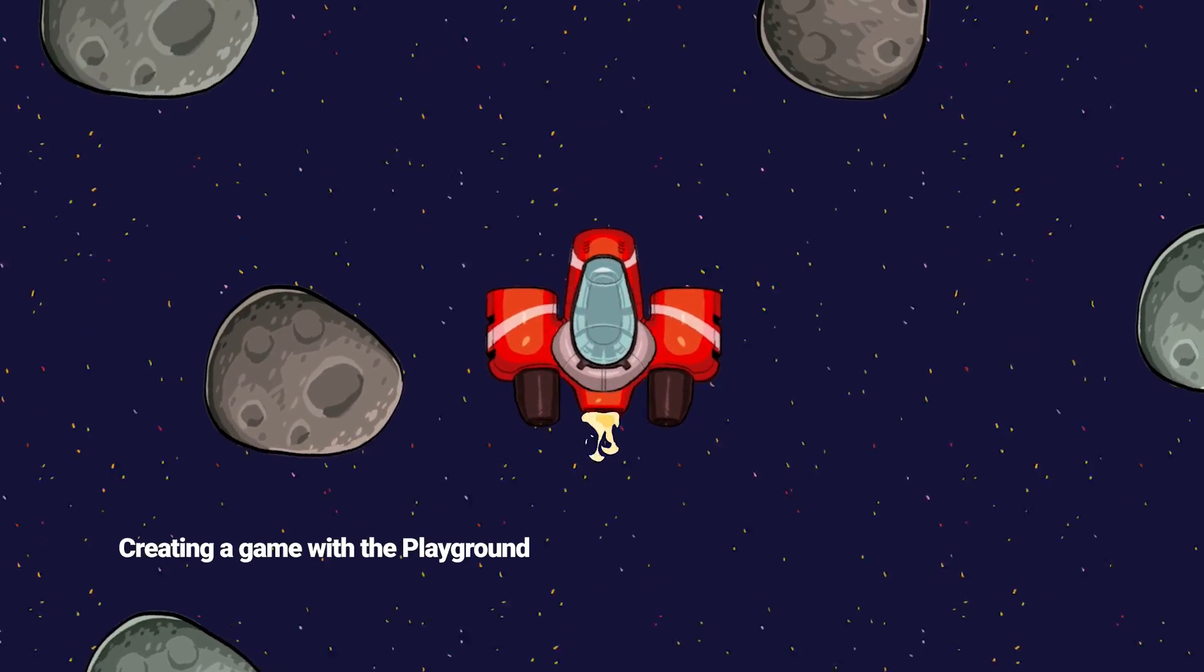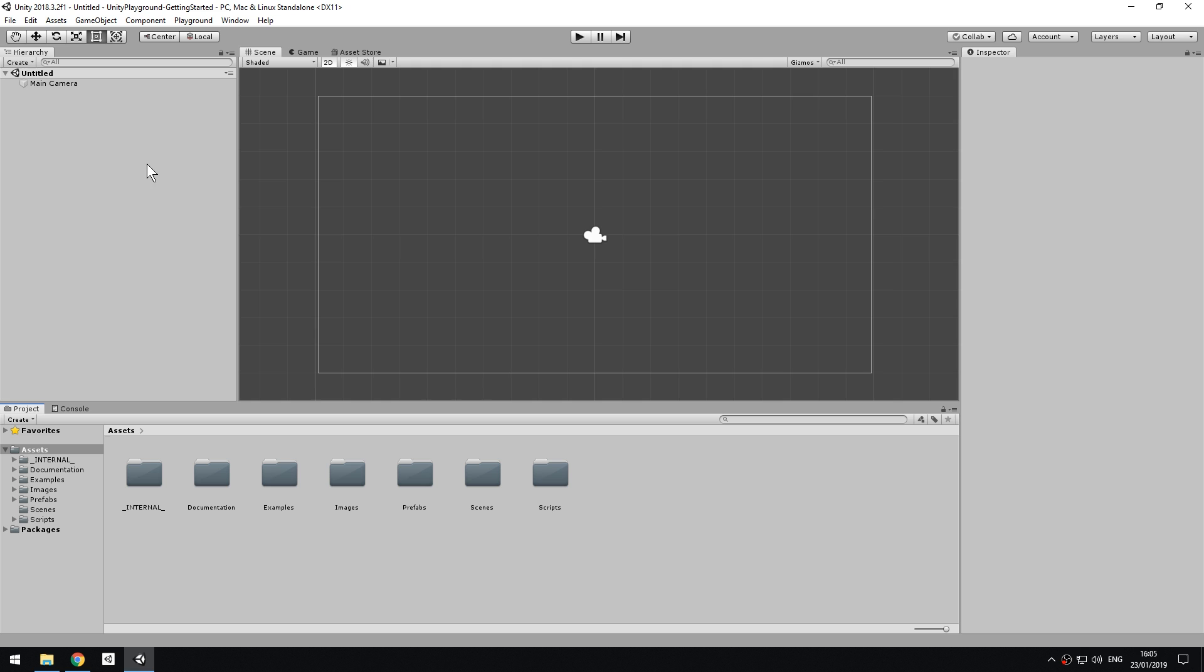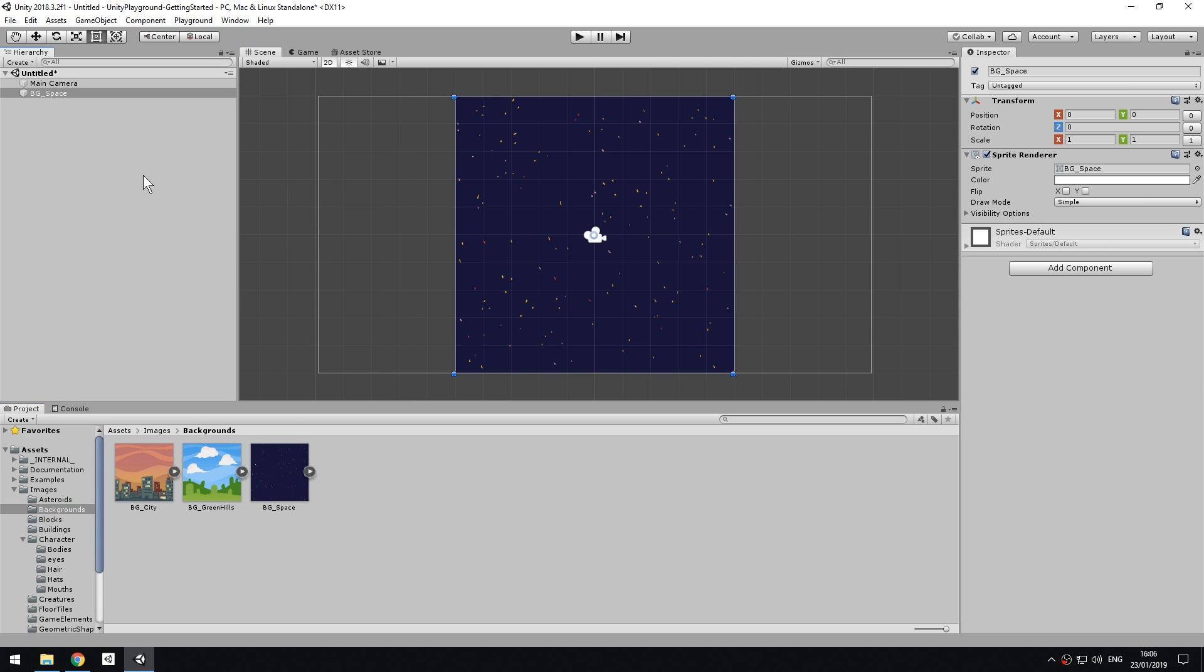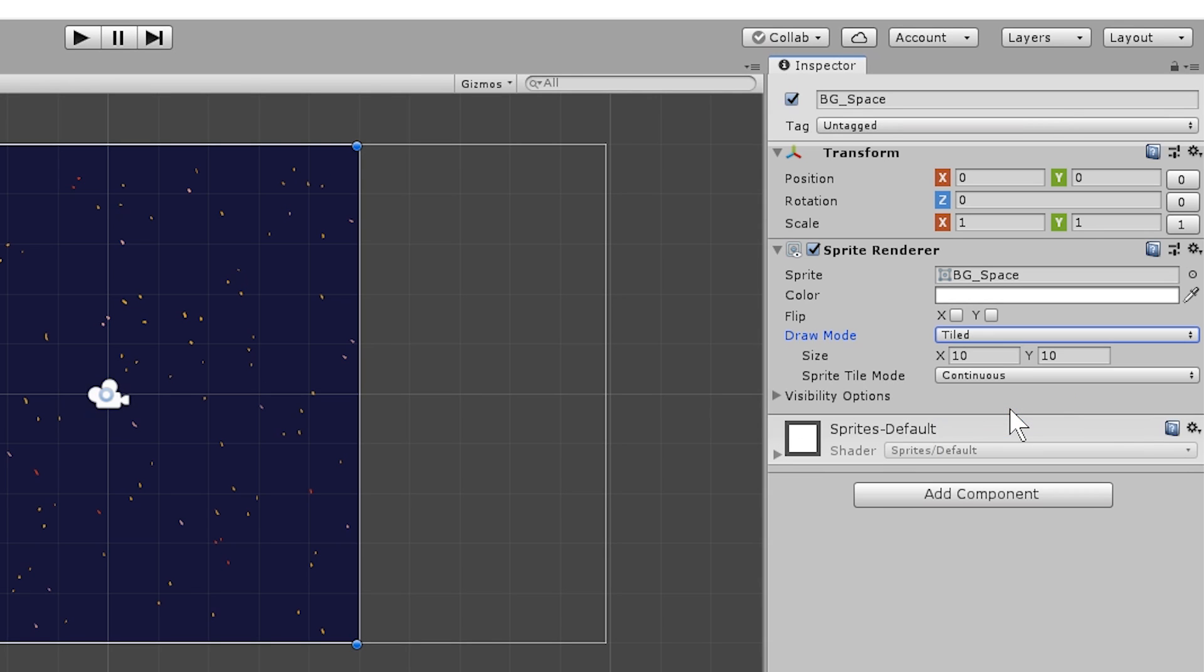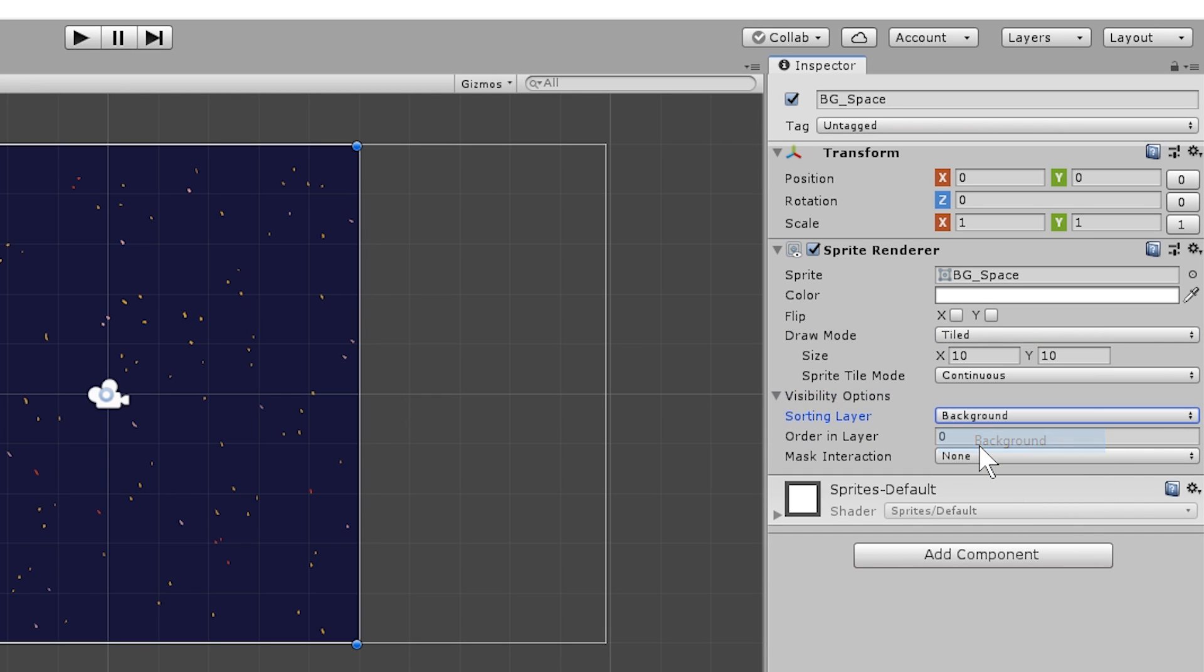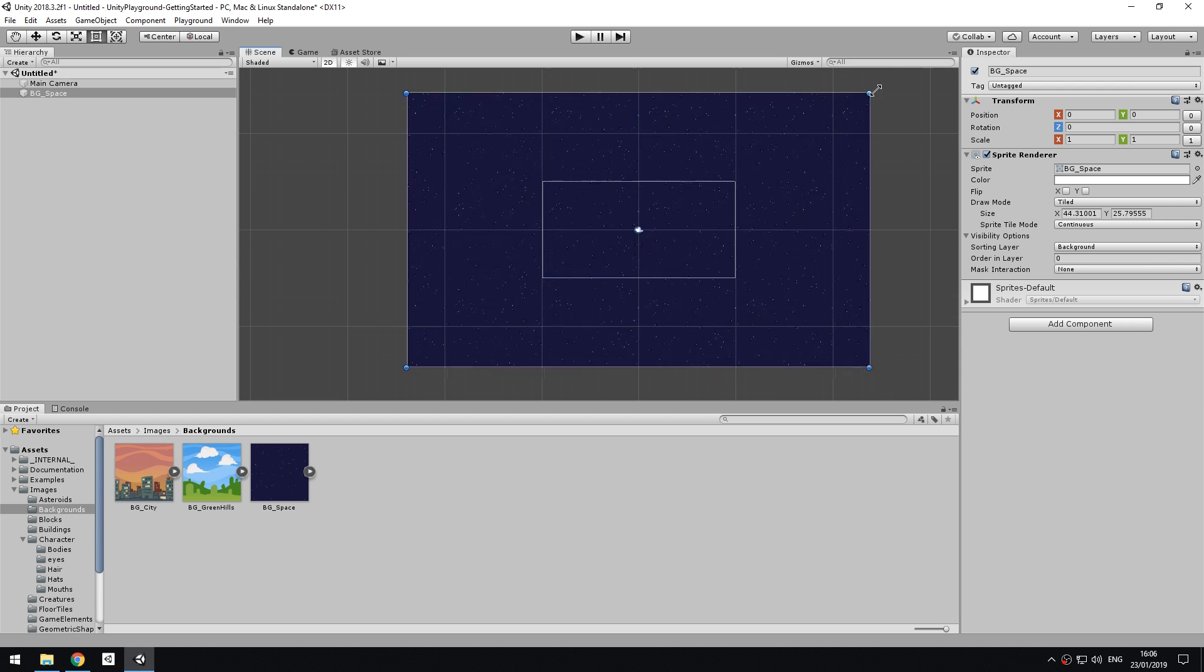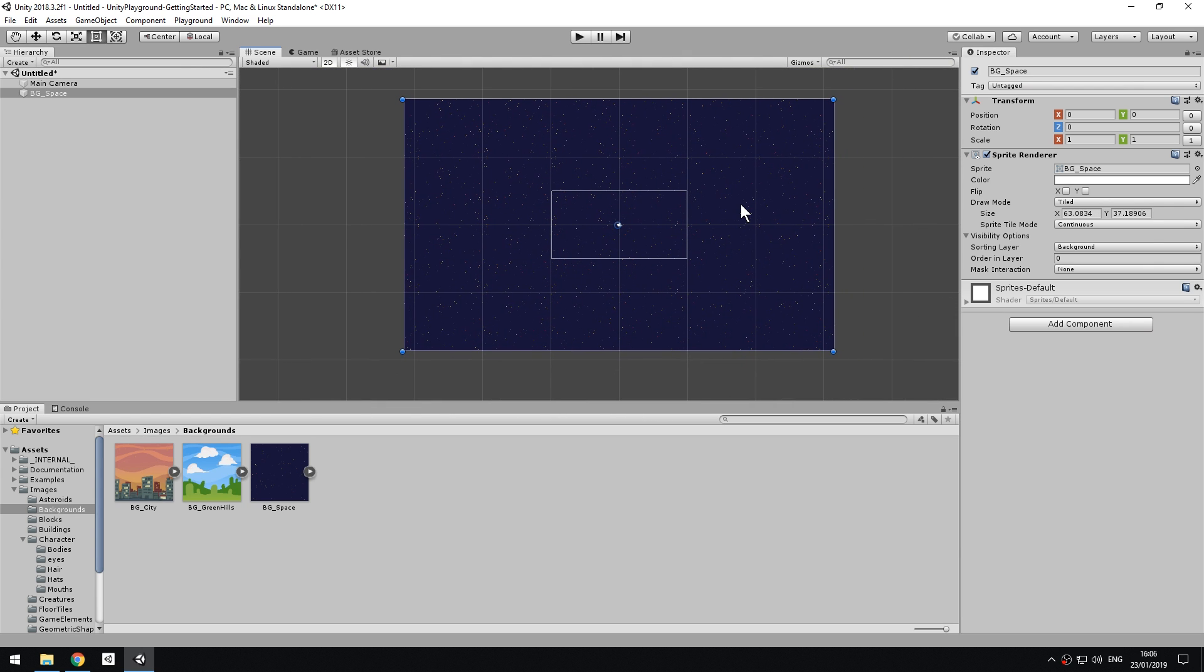Let's see the Playground in action by creating a small space game. Create a new scene. In the Project view, navigate to Images, Backgrounds, select BG_Space, and drag it into the hierarchy. This is going to be the background of our game. Before you resize it, change the Draw mode on the Sprite Renderer component from Simple to Tiled. Many graphics in the Playground support tiling, so that you can resize them according to your needs and the pattern will just repeat. Let's also expand Visibility Options and set the sorting layer to Background. This will ensure that this image will always be behind other game elements. Let's now resize the image to fit the whole screen, by making sure it covers the grey rectangle that represents the camera view. You can extend it a bit further too.